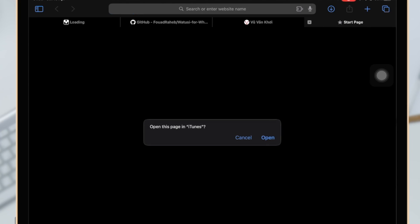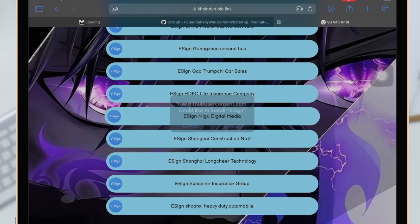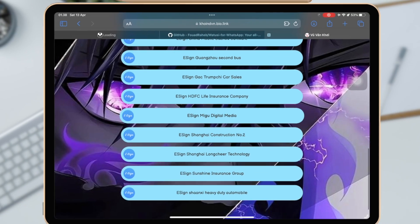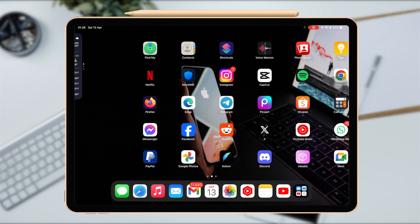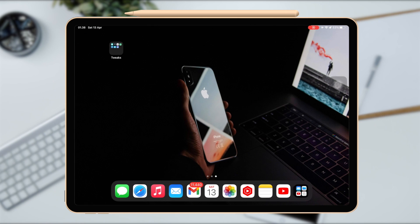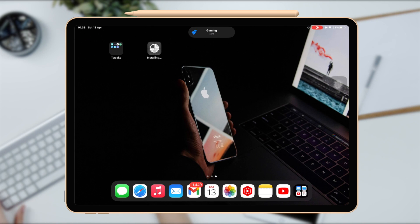If you see Unable to verify, it means the Esign link not working on your iPad. You have to try another link or you can follow like this video.